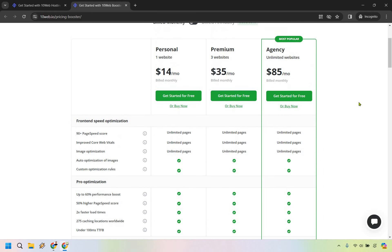If you really want that fast loading page speed, that's going to be good for you. Premium with three websites is $35 a month, and agency is $85 a month.